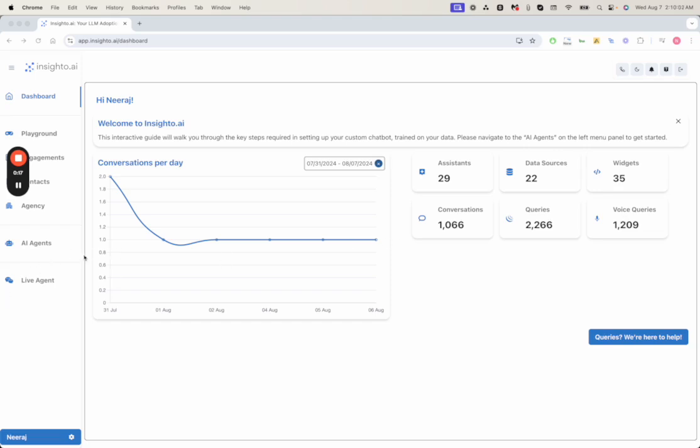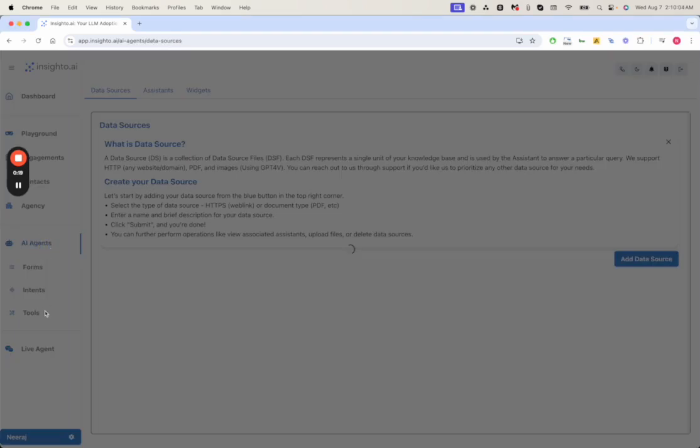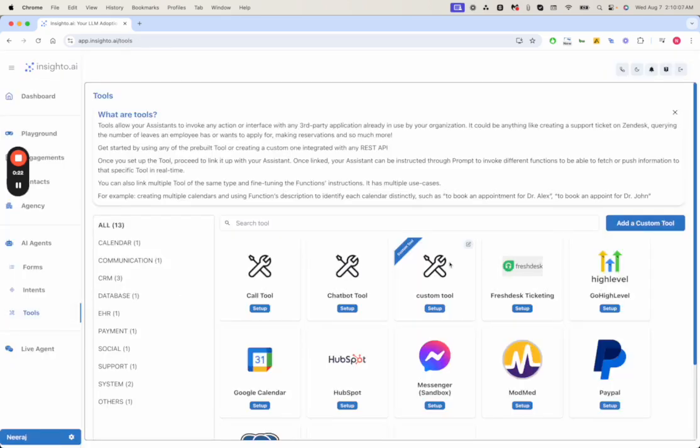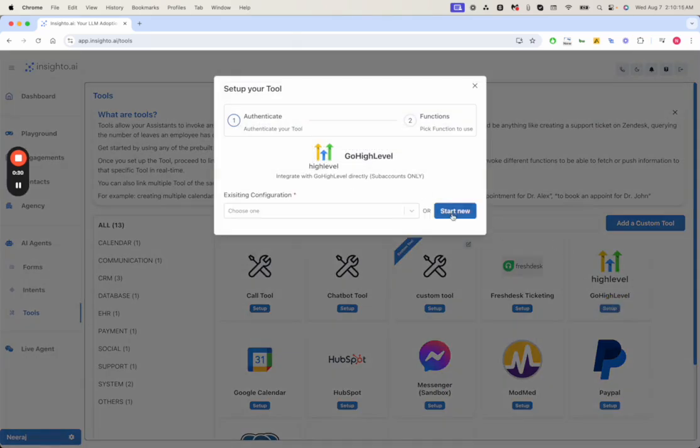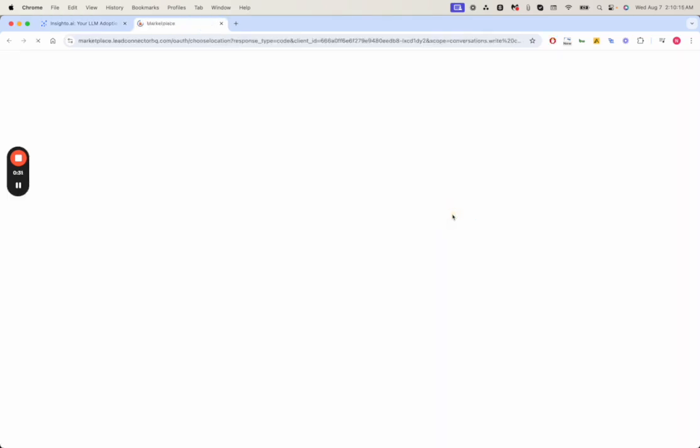This is the Insighter dashboard. We go to the tools section. The first step is to install or integrate Go High Level into your Insighter account. We click on Go High Level and start a new integration.